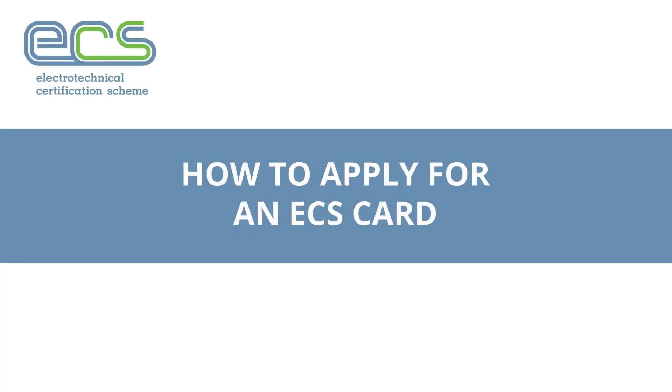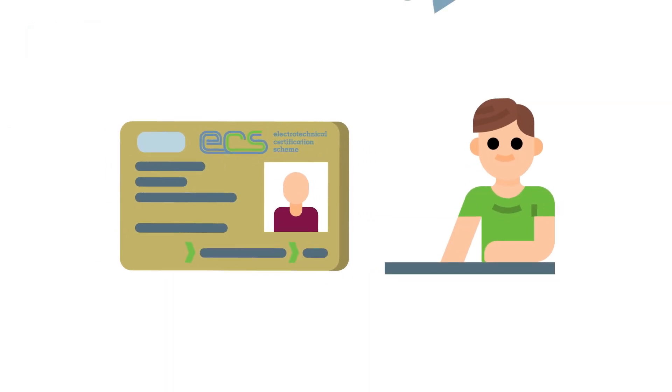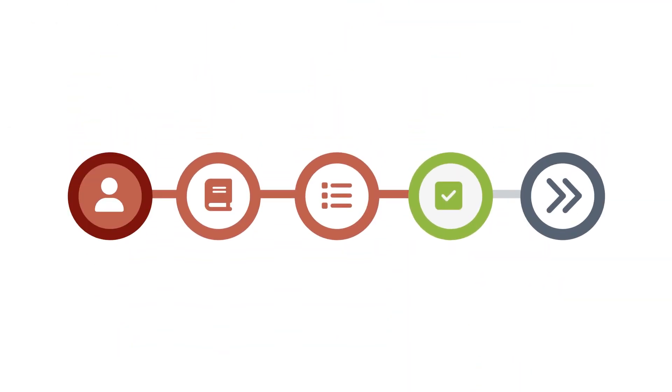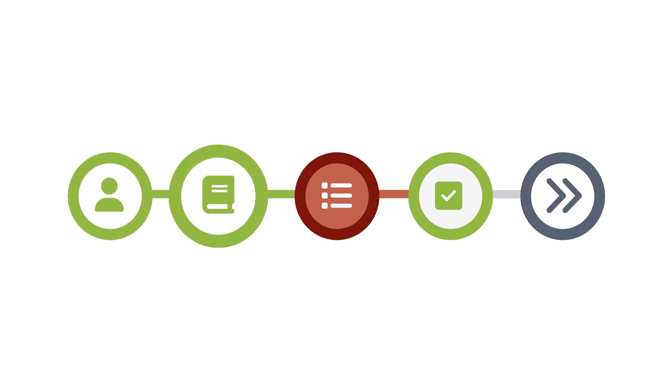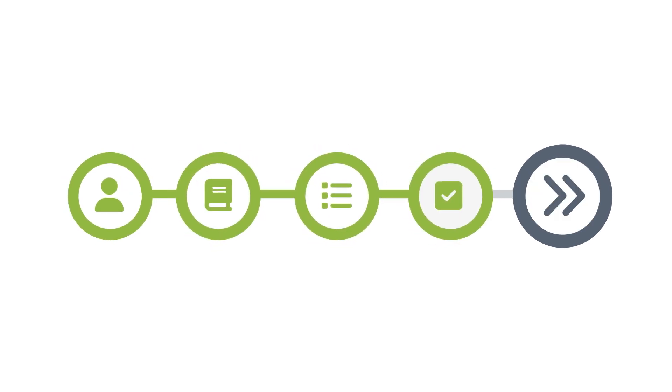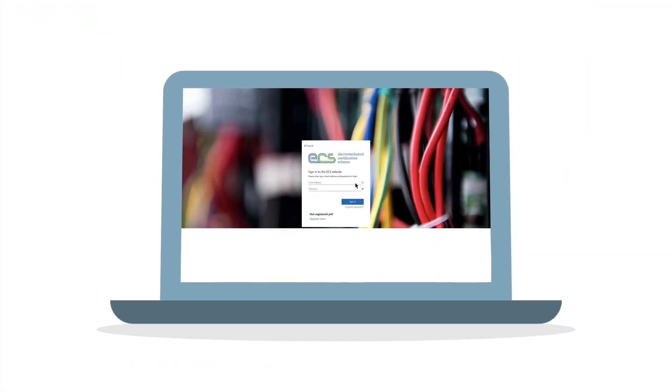How to apply for an ECS card. Applying for an ECS card has never been easier, and by completing just five simple steps you'll be well on your way to receiving your card. Let's find out how.